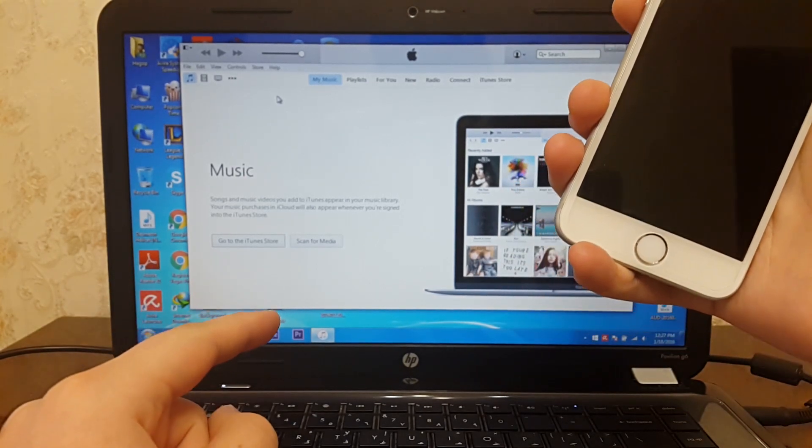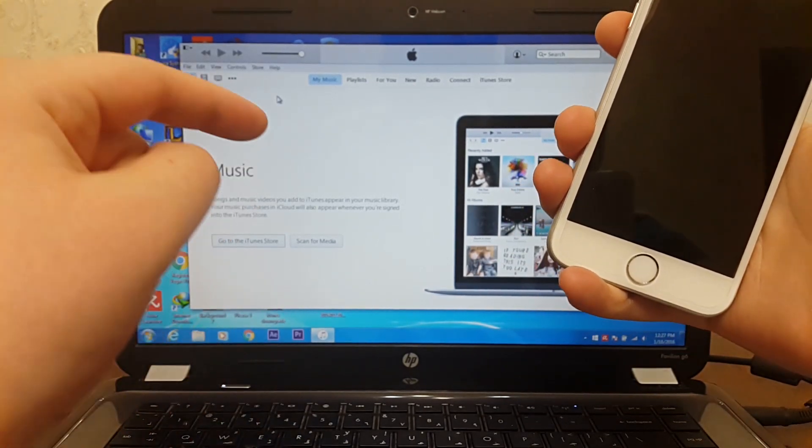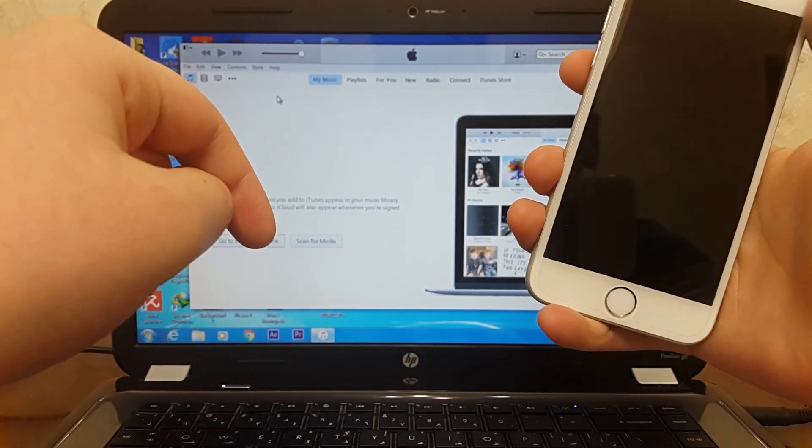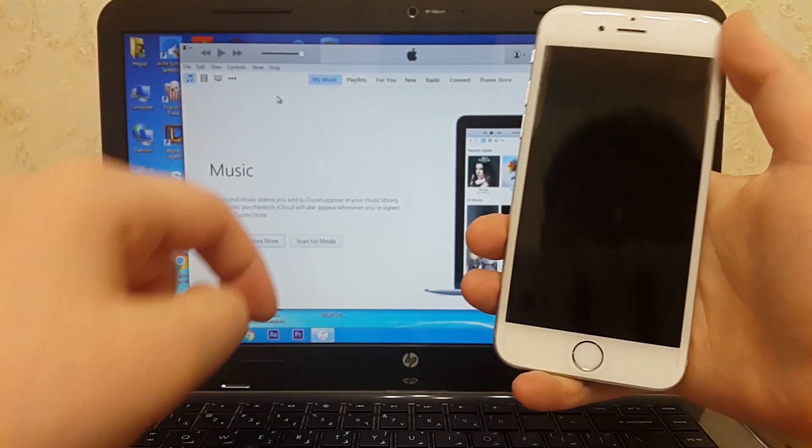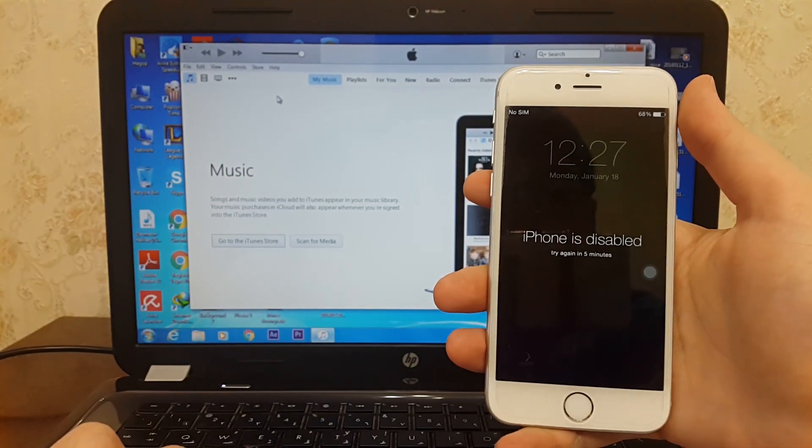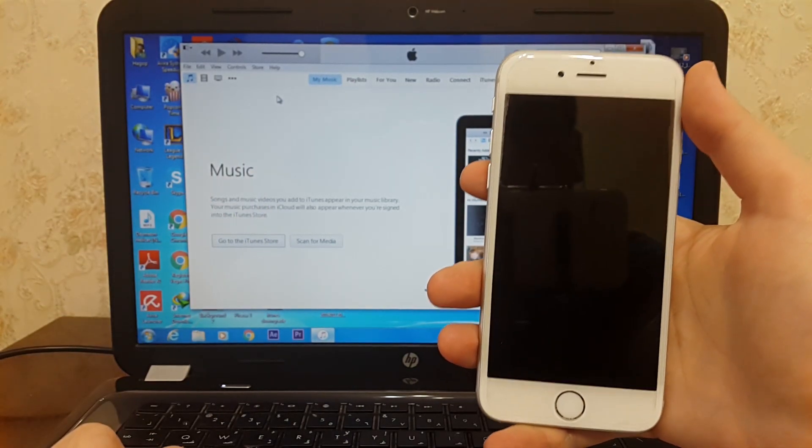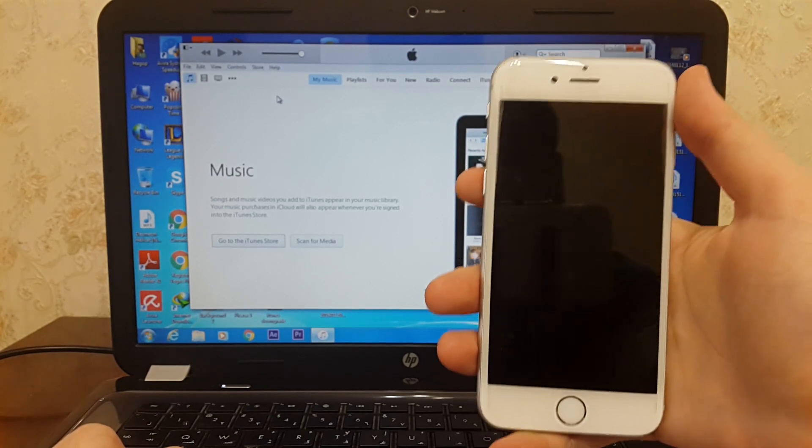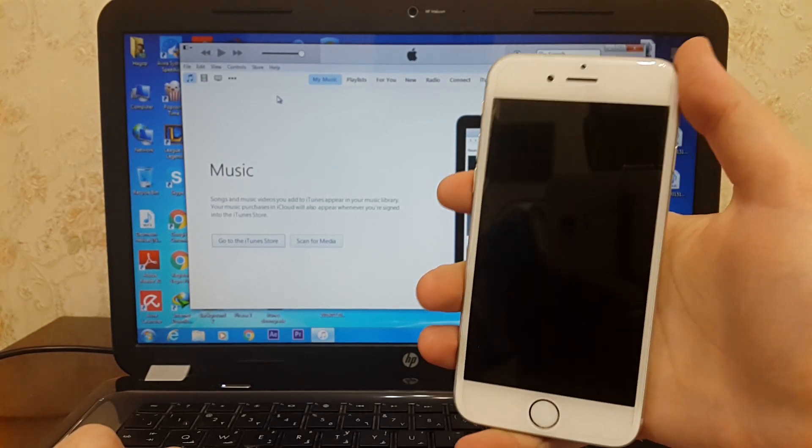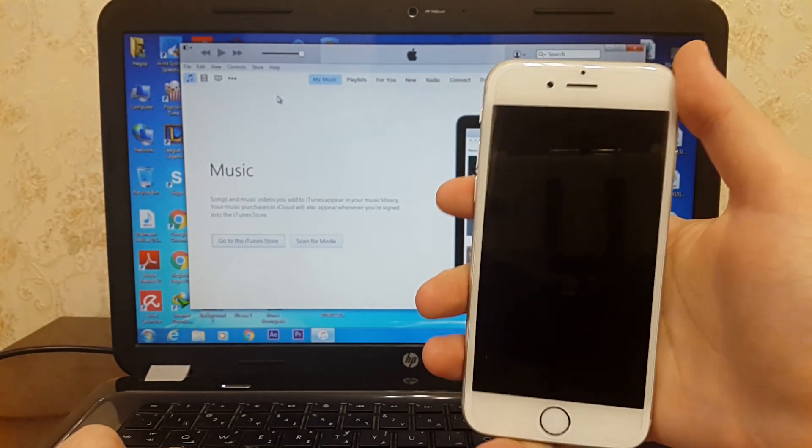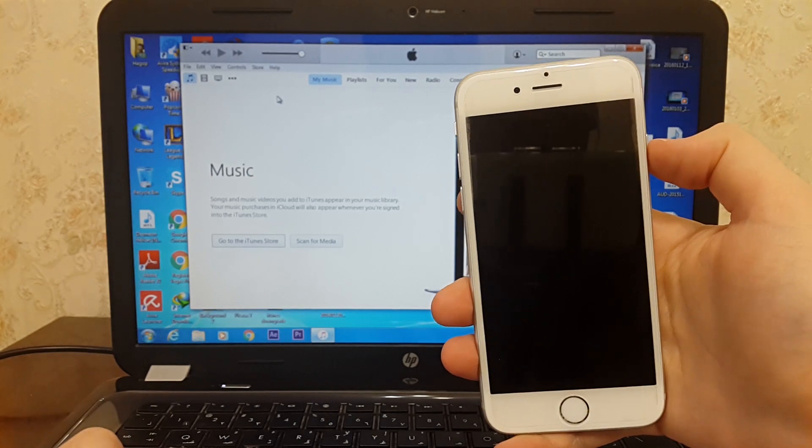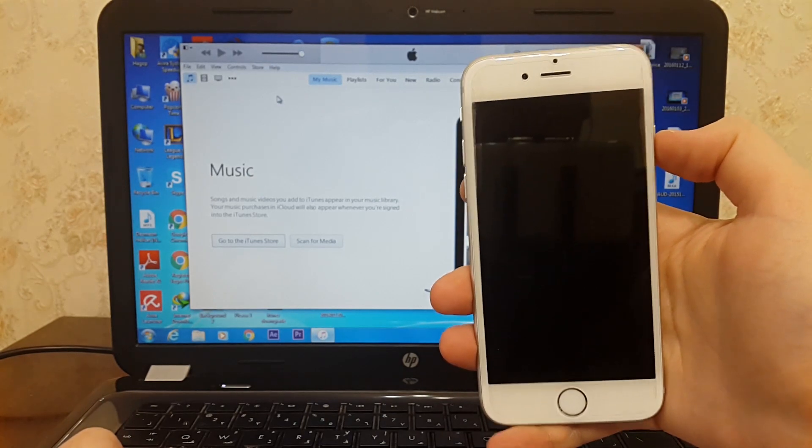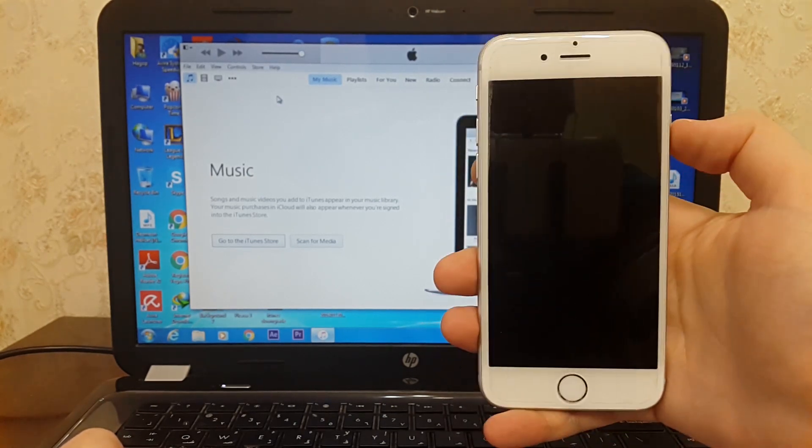The bad news is you will lose all your data on your iPhone, and the good news is you can use your iPhone again.